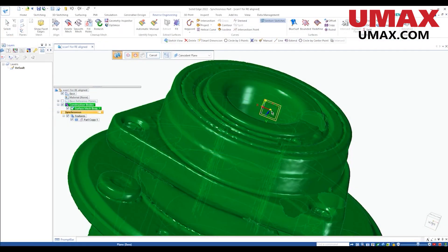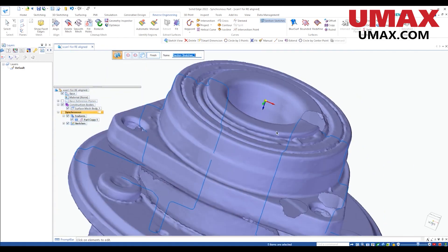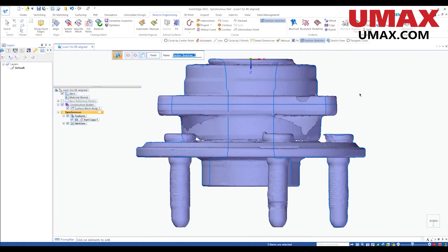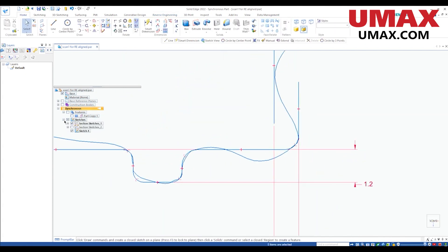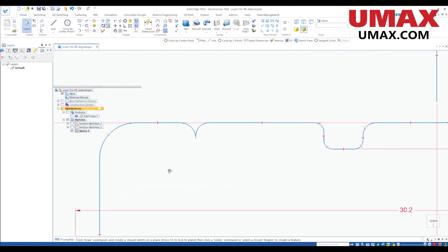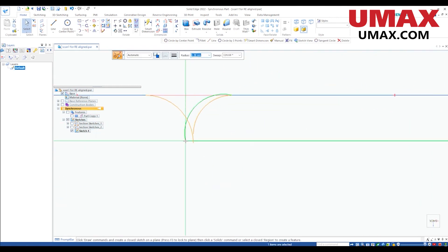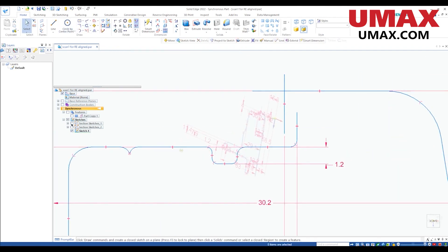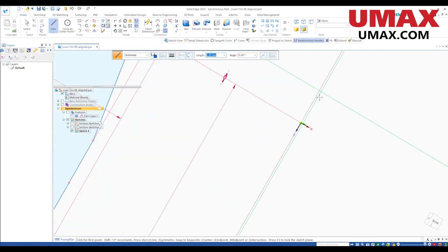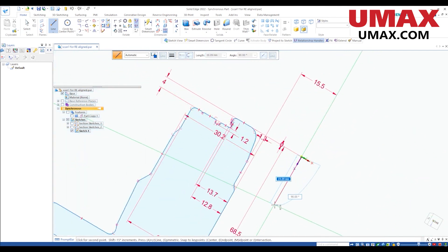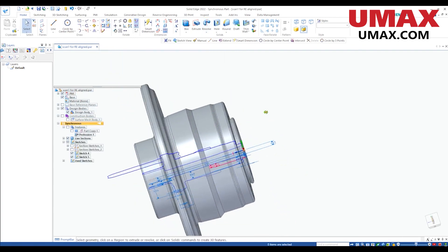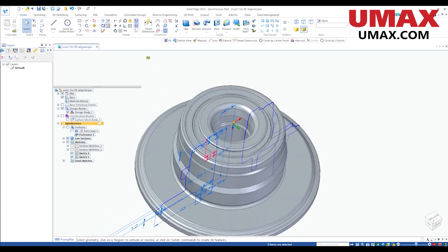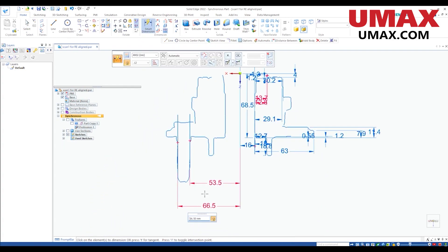Then we will import the data into Solid Edge as an STL. In Solid Edge we will start building a 2D cross-section of the shapes that make up the object and also make measurements. Then we'll clean up those shapes. The shape is then extruded to create an ideal version of our 3D mesh. We will repeat this process for the other parts of the object until the reverse engineering is complete.